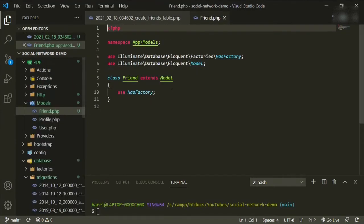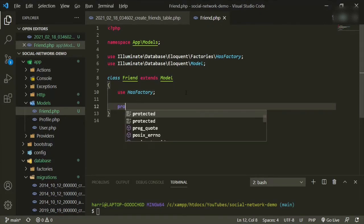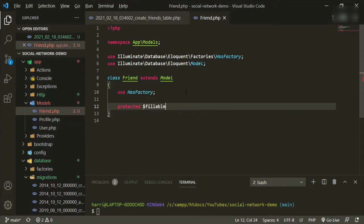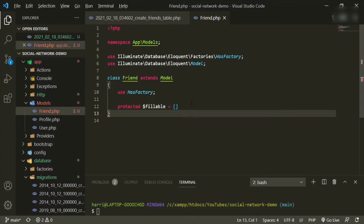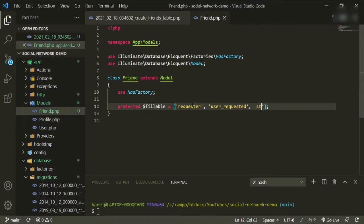Now we want to go into the Friend model and add these fields. Under `use HasFactory`, we'll do `protected $fillable` equals an array, and we'll add the three fields: `requester`, `user_requested`, and `status`.